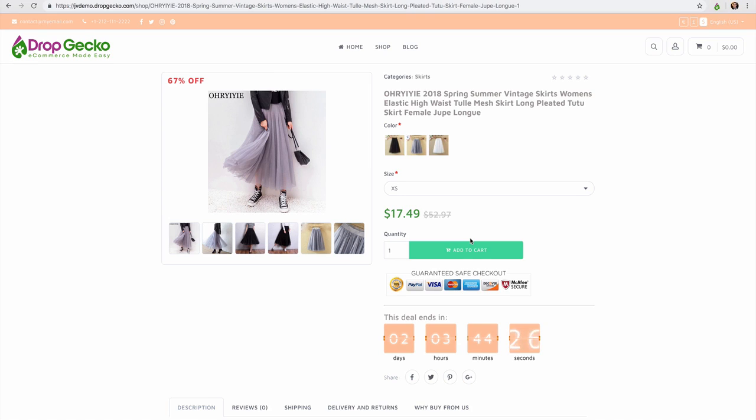So this is real scarcity automatically built in and imported from AliExpress. Nothing you have to do on your end. Something else I want to mention which is really cool. You've seen that we can import products as a drop shipper or as an affiliate.